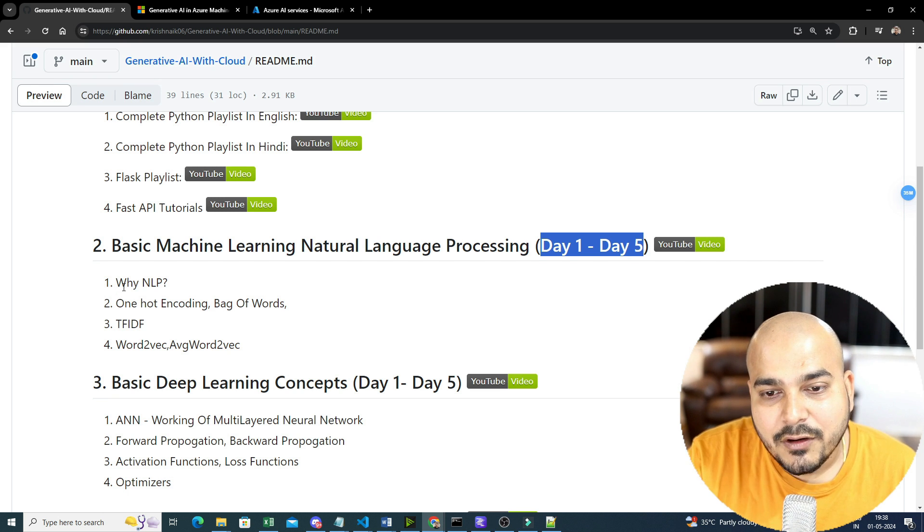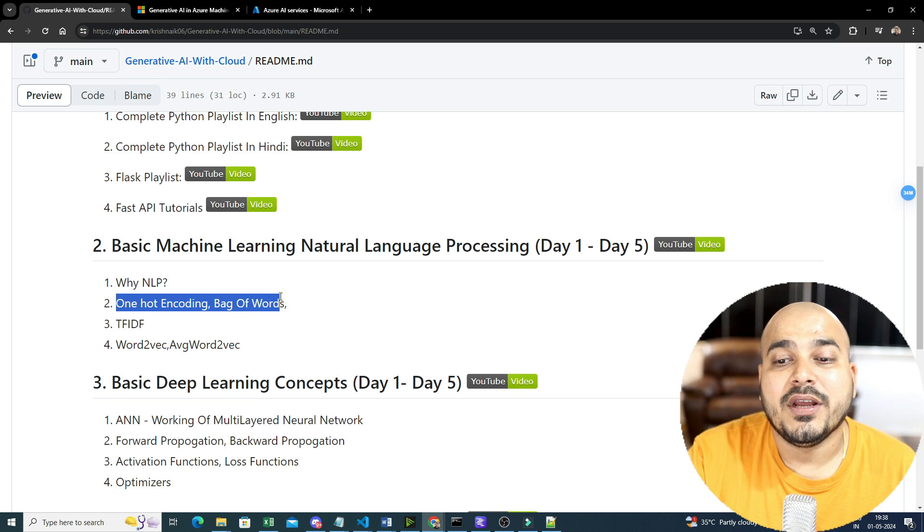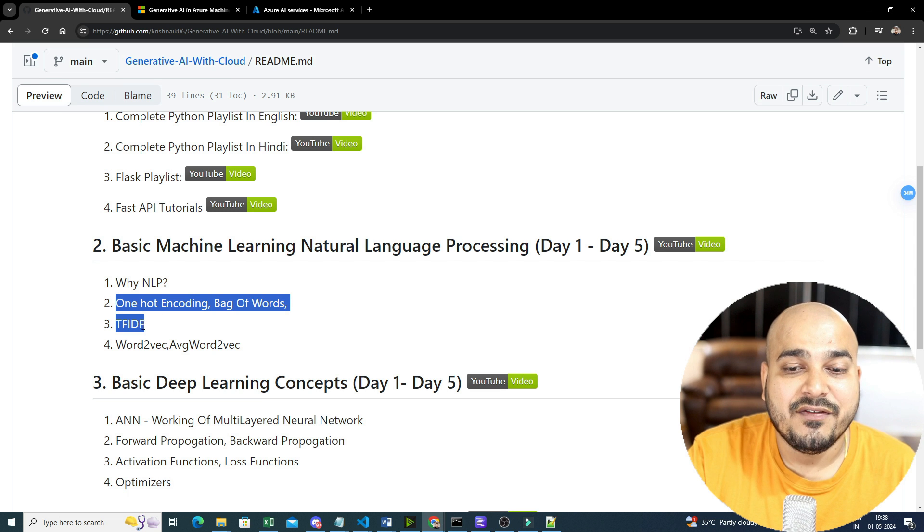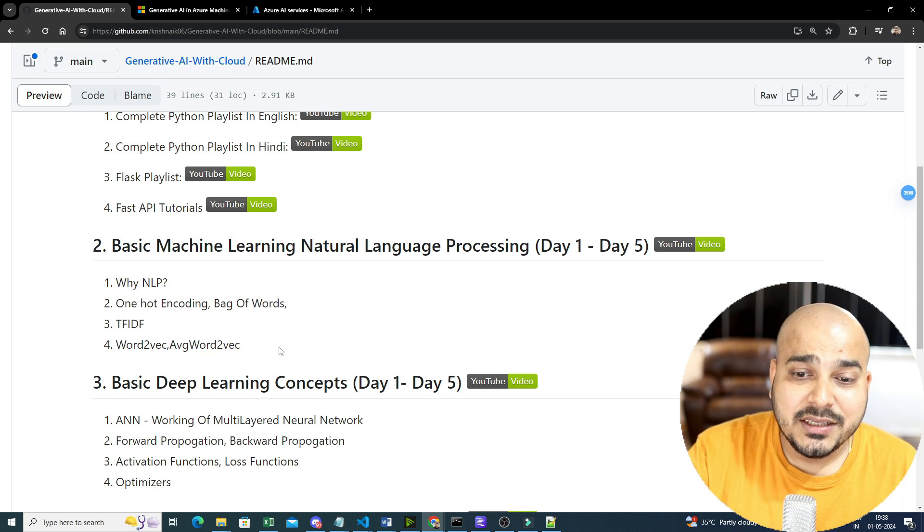You just need to click on the video link and you have to refer from day one to day five, wherein you will be covering everything that is related to basics, machine learning and all that is required in natural language processing. So all those things, you'll be able to understand it over here. The main topics that will be covered over here is like Why NLP, one hot encoding, bag of words, TF-IDF, word2vec, average word2vec.